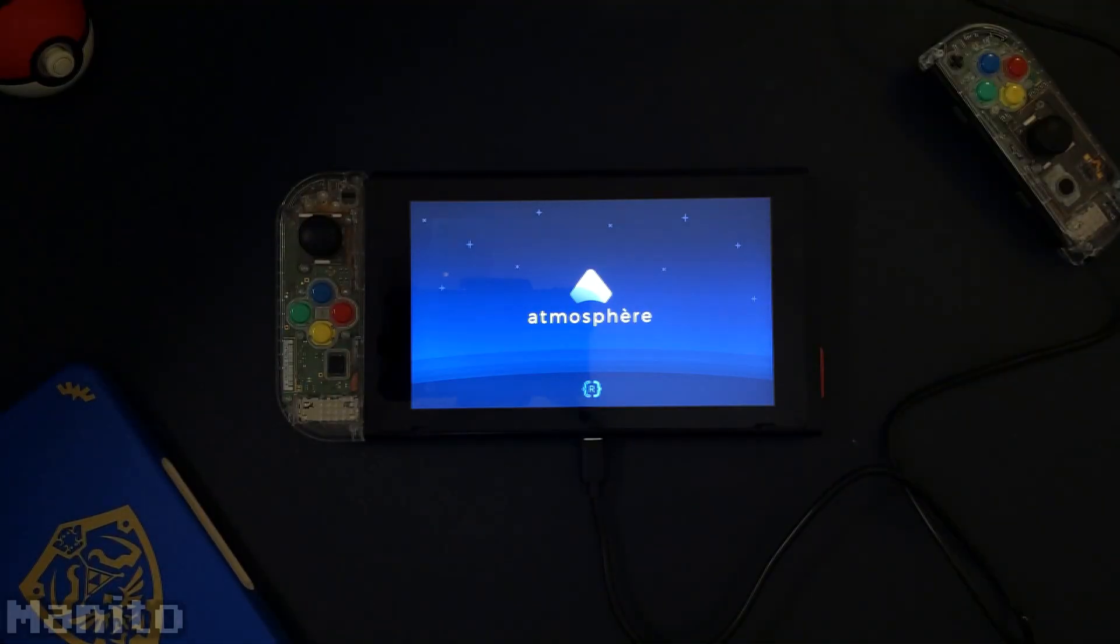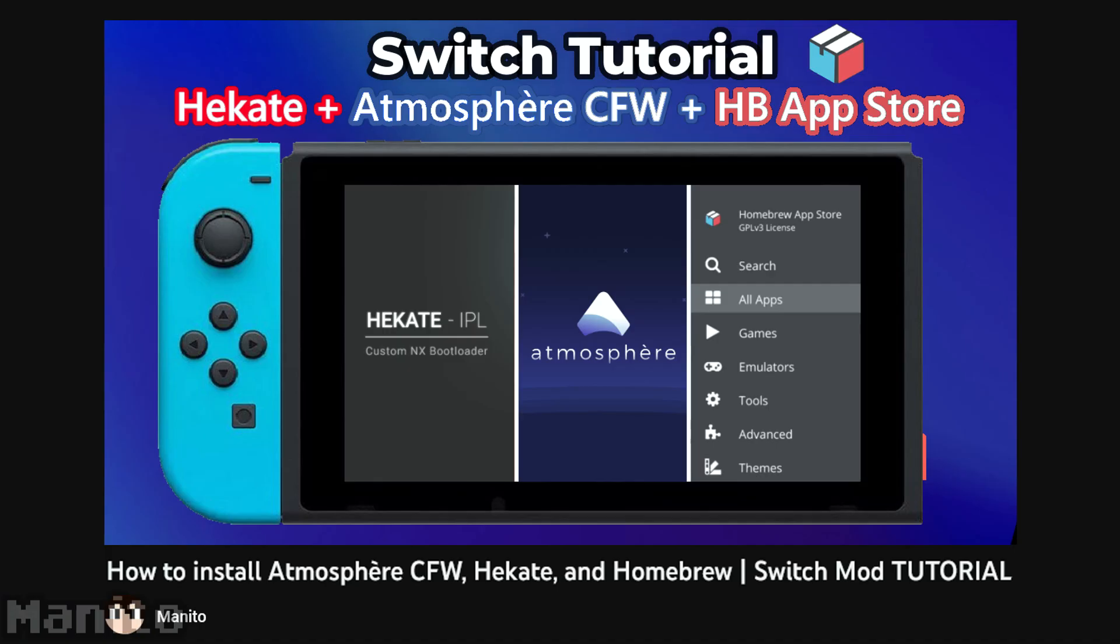You'll need a moddable Switch running Atmosphere Custom Firmware. Click the first tutorial link in the description, and it will take you to my Atmosphere Custom Firmware Setup Tutorial. If you don't already have your Switch set up with Atmosphere, pause this video, go watch that one, and then come back here. If the video is unavailable, the link will be replaced with a text tutorial. And that's all you'll need before starting this tutorial.